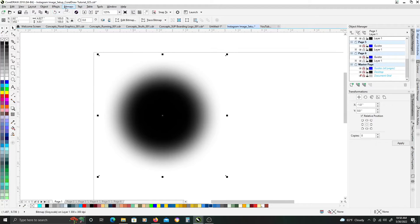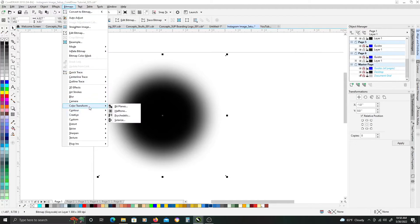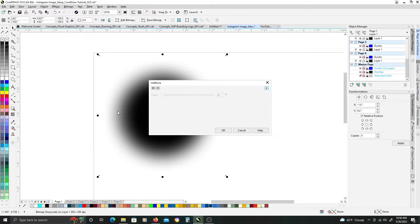The next thing, with it still, once that's done, we're going to go back to bitmap, and we're going to go to color transform, and this is where the halftone effect is located in my version of Corel, so go ahead and click that.